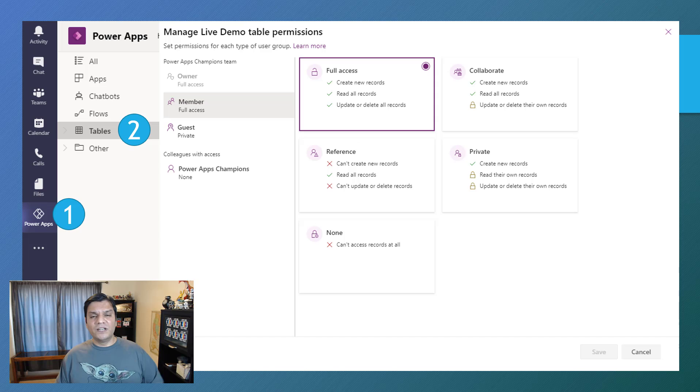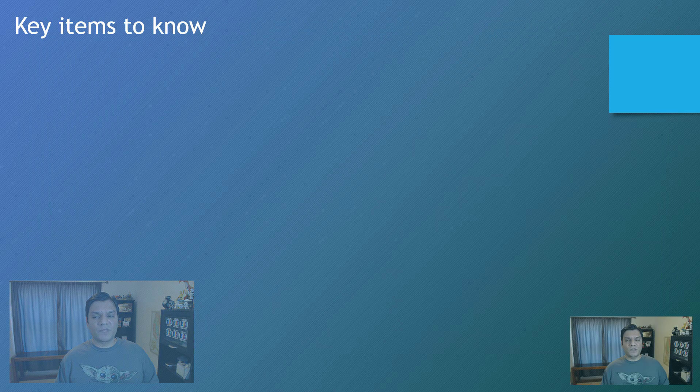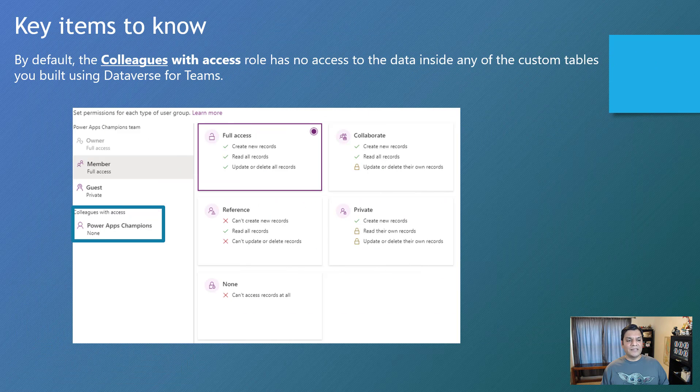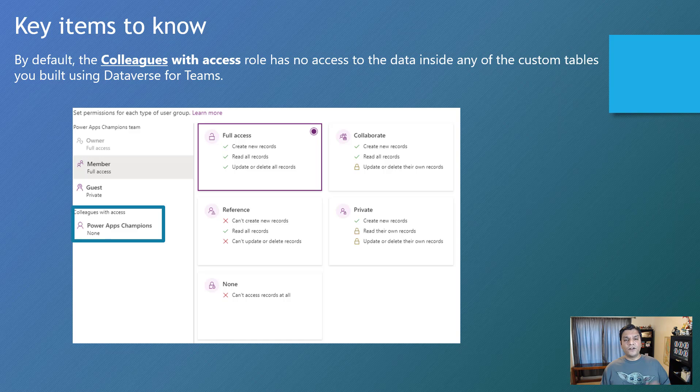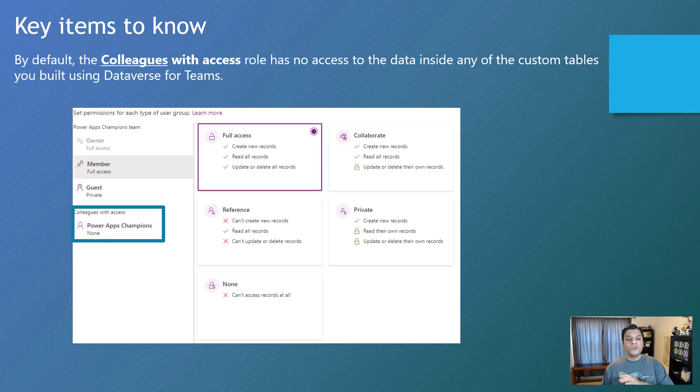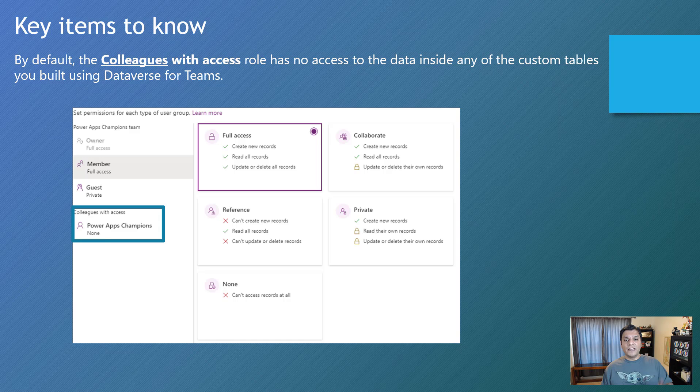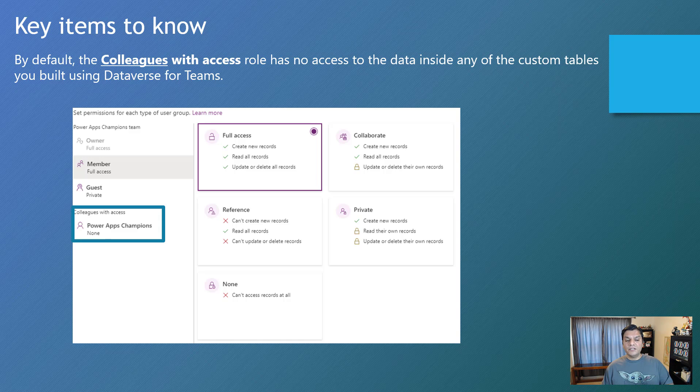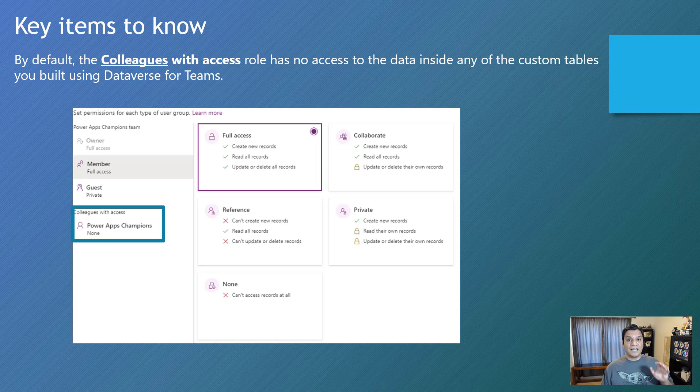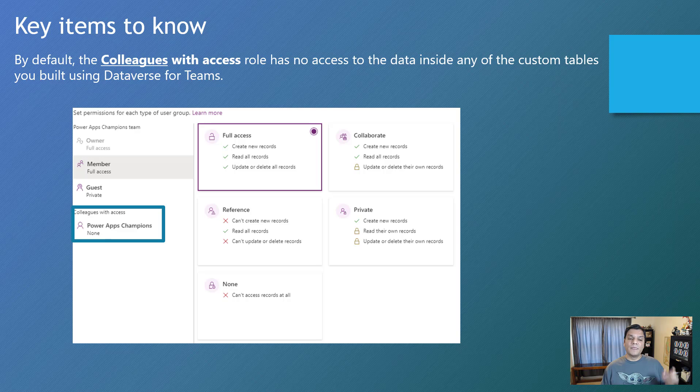But finally, I want to leave you with these two key items over here. The first key item is that by default, the colleagues or the colleagues with access role has no access to any data of any custom tables over there. So you want to keep that in mind. Colleagues will have no access whatsoever. But that's the starting point and you can go ahead and pick and choose which other permission you want.